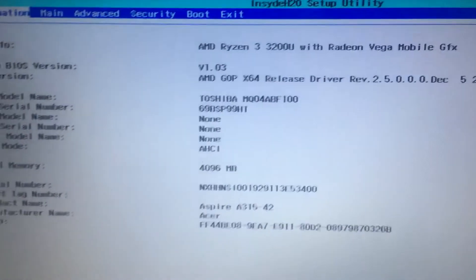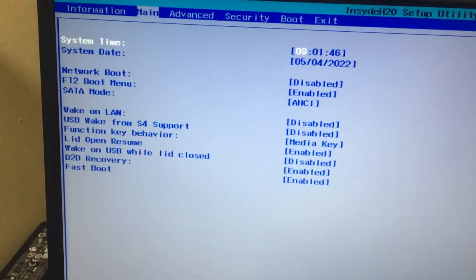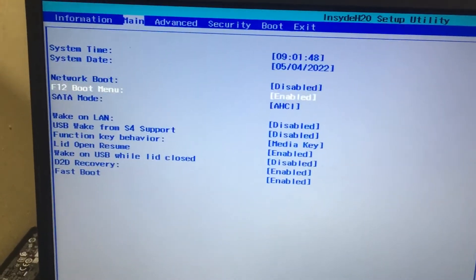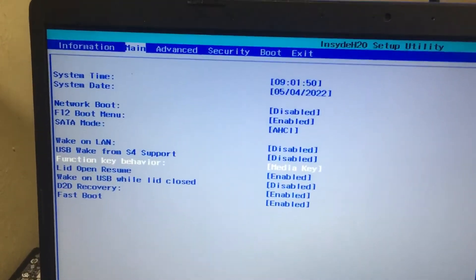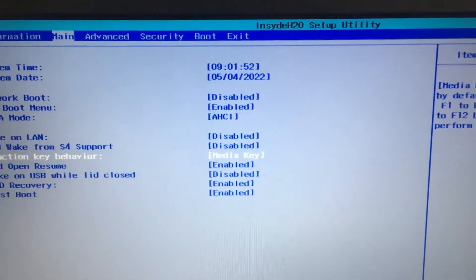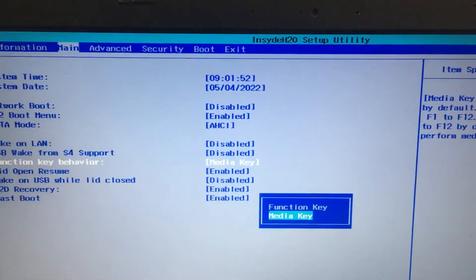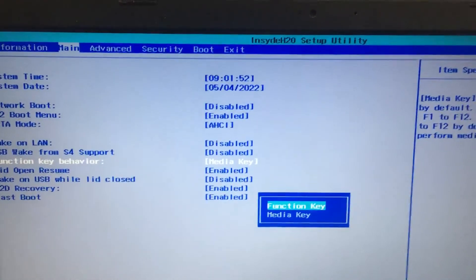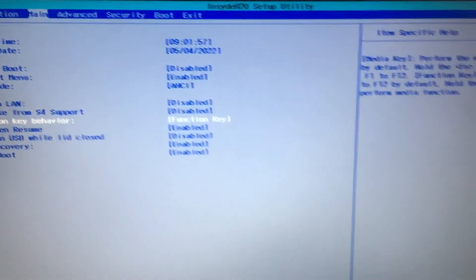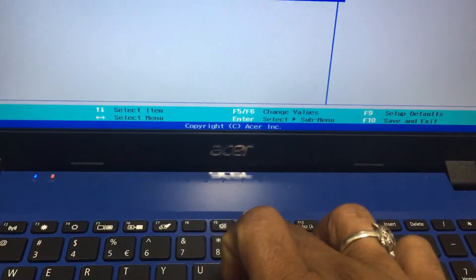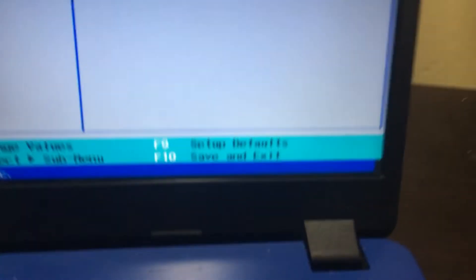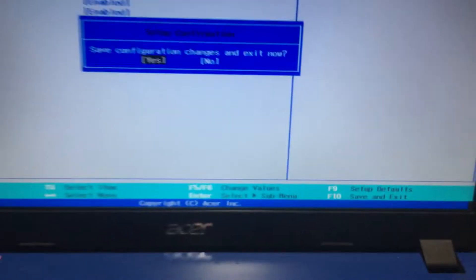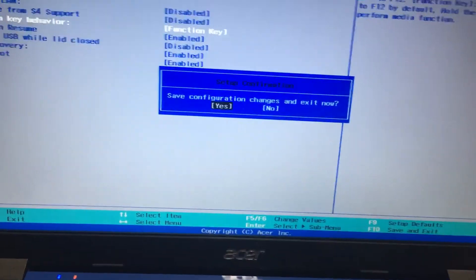In the BIOS setup, you will get an option called function key behavior. In the function key behavior, press enter. You need to select the function key, then press the F10 button to save.